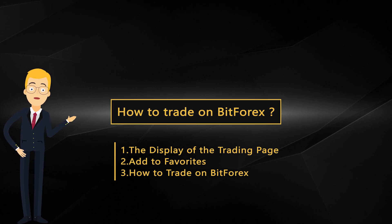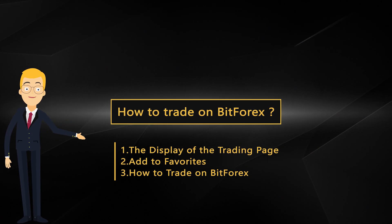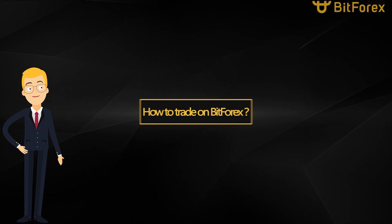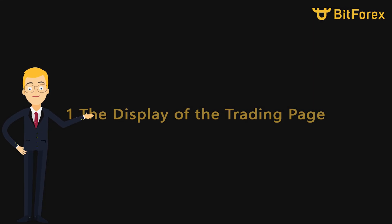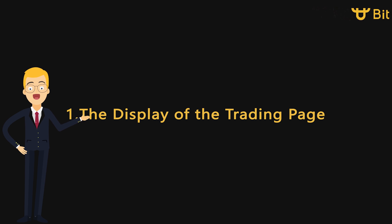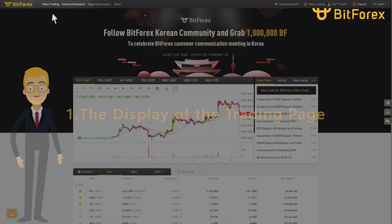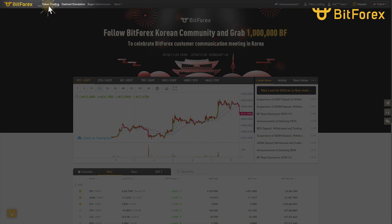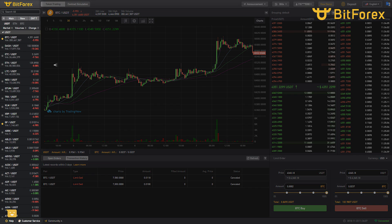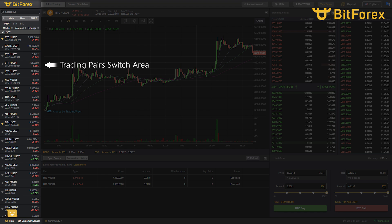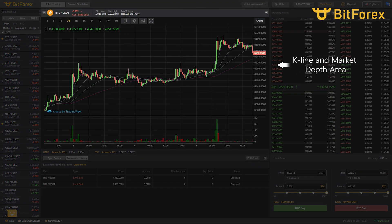How to trade on BitForex. The display of the trading page: click Token Trading to access the Trading Pairs Switch Area. Below that is the Payline and Market Depth Area.